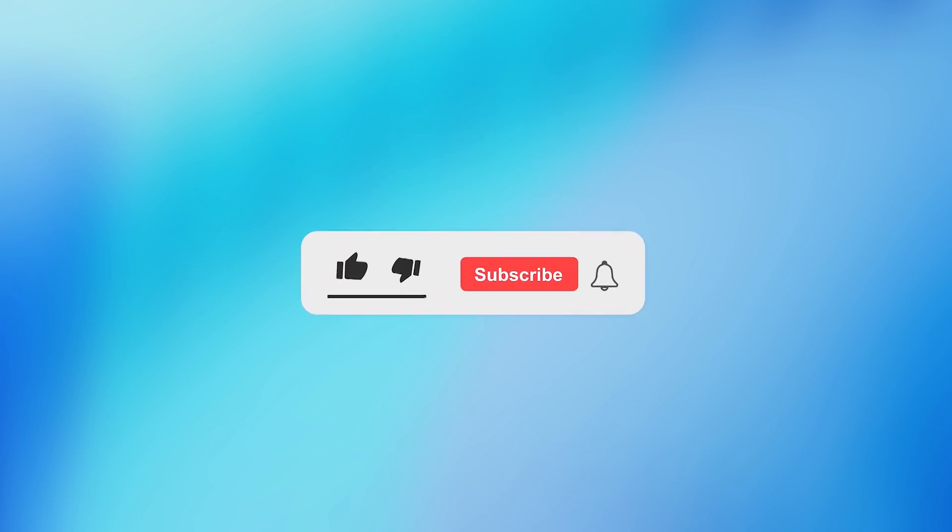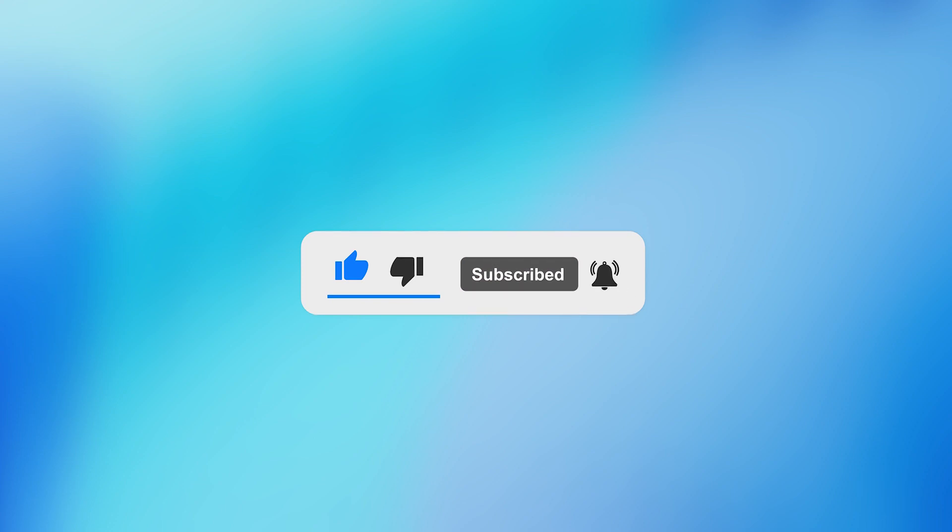If you found these videos helpful, don't forget to like it. Subscribe to this channel for more videos like this. Thank you.